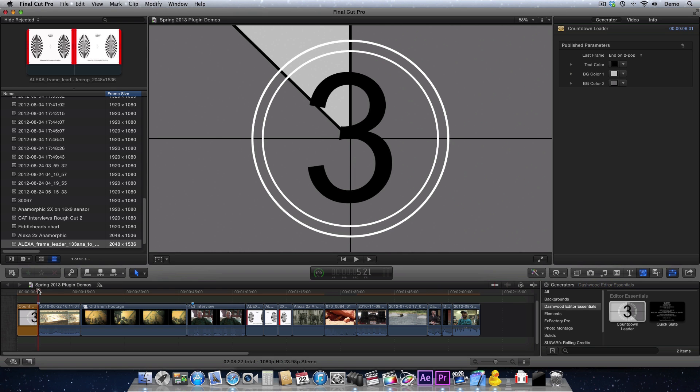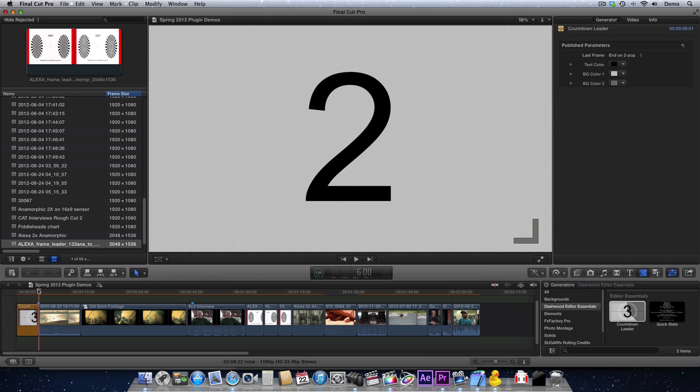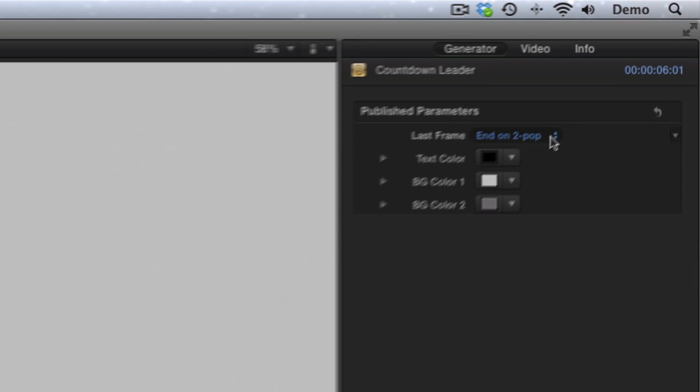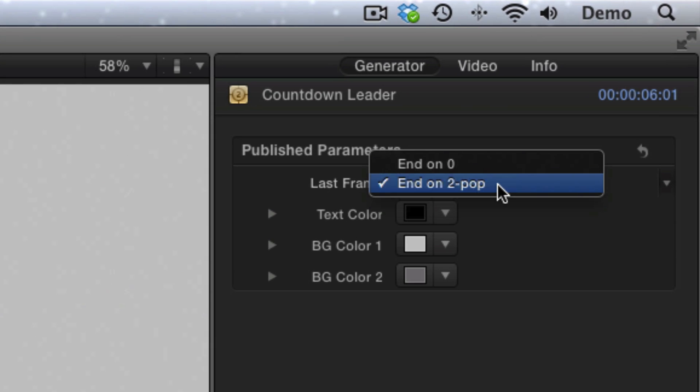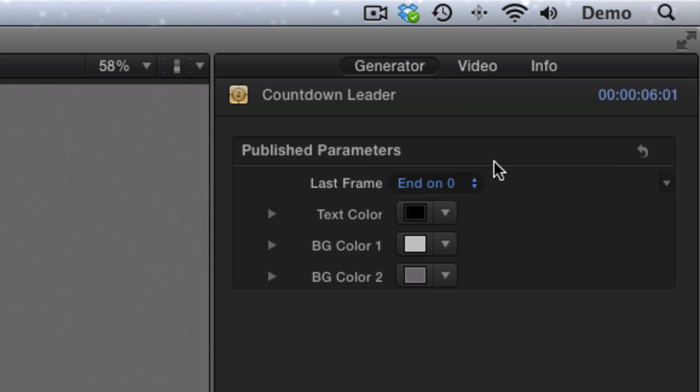This will be the 2-beep. So that is just the default. Now you can see up here in the parameters, it's ending on the 2-beep. You can also make it end on 0.